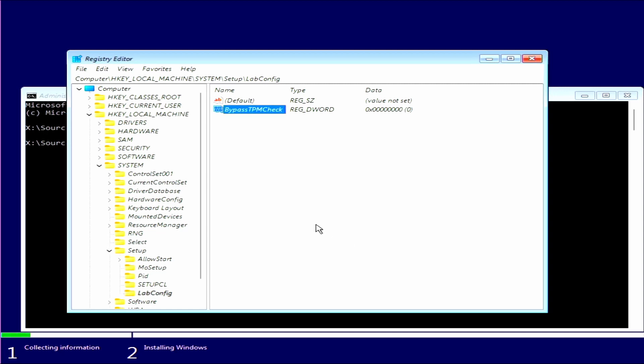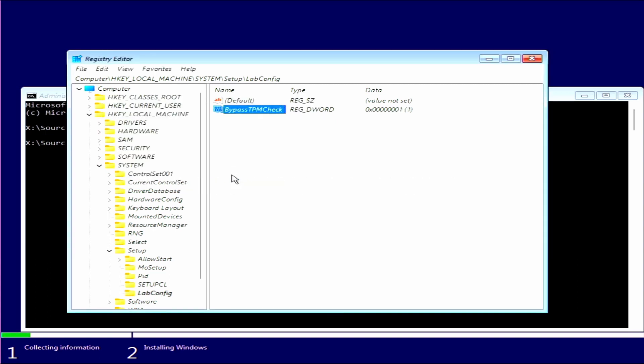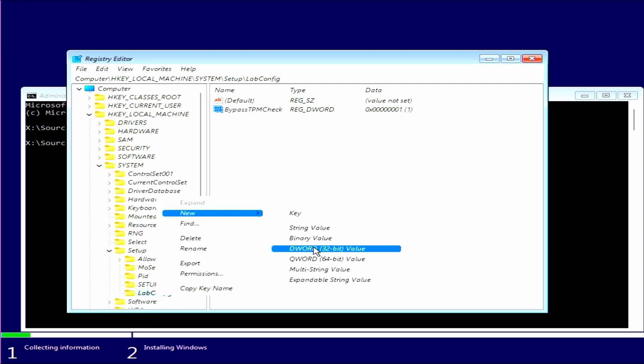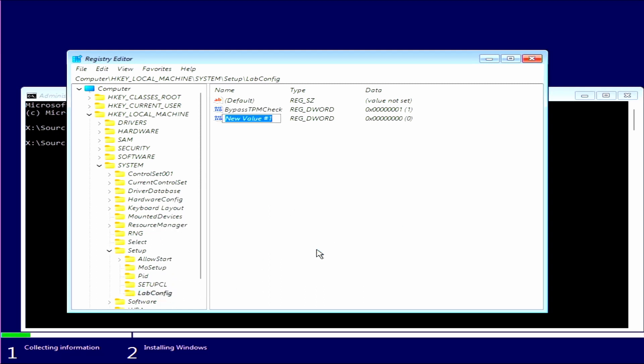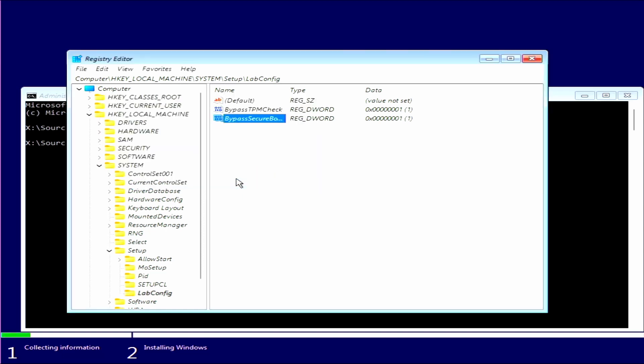Then we want to go back on to LabConfig folder, right click, New, DWORD. And then we want to call this BypassSecureBootCheck and click Enter. Then we want to double click on that again, press one, press OK. Then we can close that window, close that window.